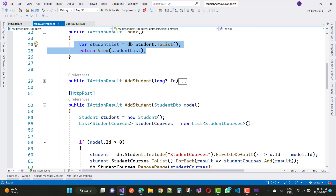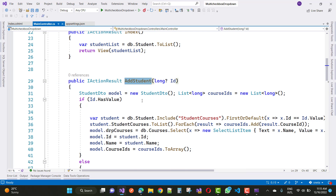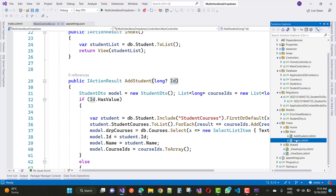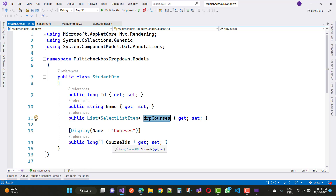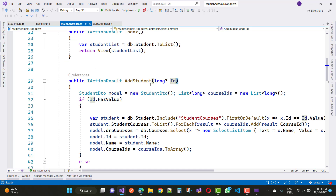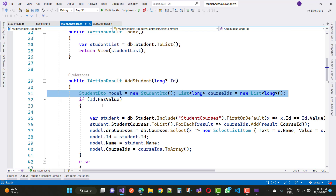The AddStudent controller action takes an optional ID parameter. When we click Edit, we check the student ID. We use a StudentDTO which contains ID, Name, a list of CourseIds (long), and a list of SelectListItems for the dropdown. We initialize a new StudentDTO and a list of long for course IDs. If the ID has a value (1, 2, 3, etc.), we go into update mode.